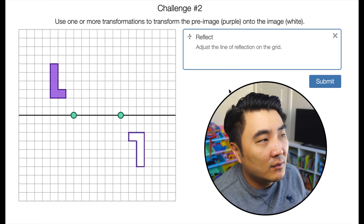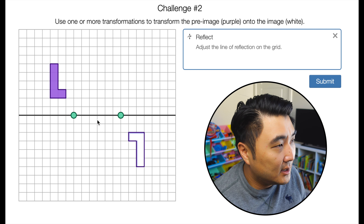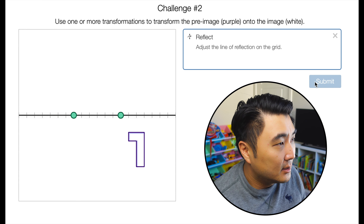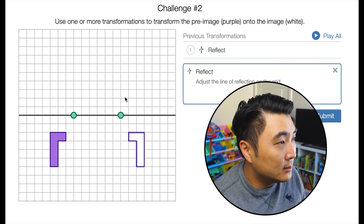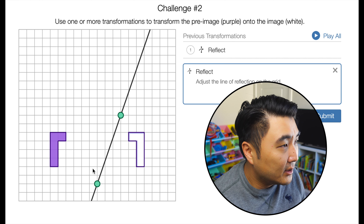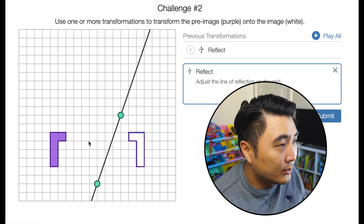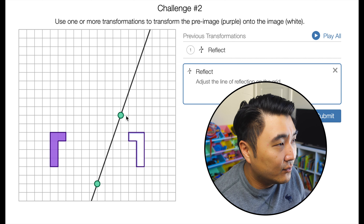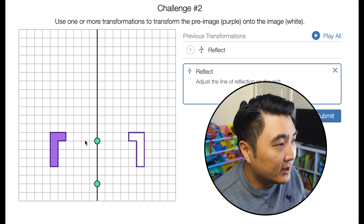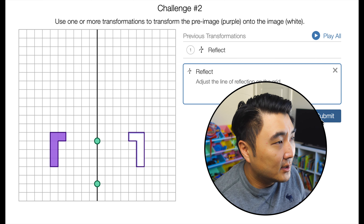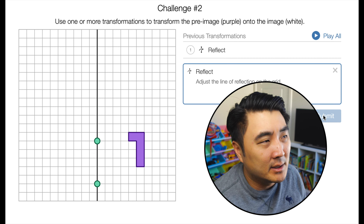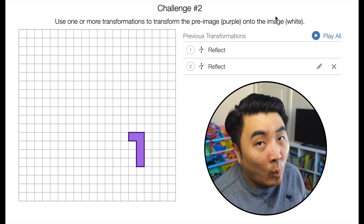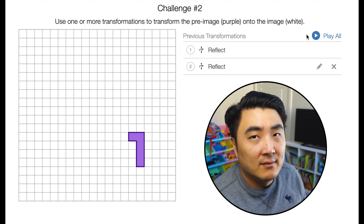You could also do it with a reflection. If you reflected once, and then did another reflection right in the middle — the two shapes are eight units apart, so halfway is four — you'd accomplish the same thing in two steps rather than one. So you could do a one-step rotation or a two-step reflection.